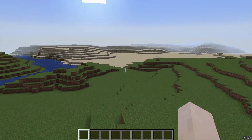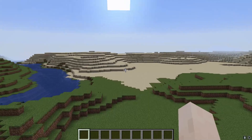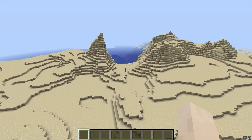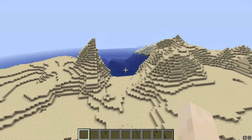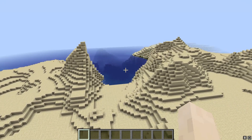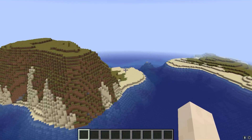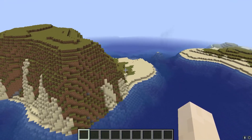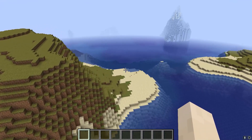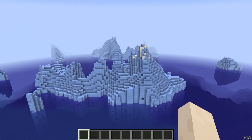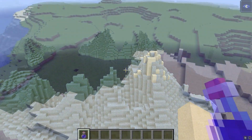The next stage replaces the top layer of blocks and adds a surface to the world. It's at this stage that the different biomes really start to stand apart from one another, as depending on the biome, the surface might be replaced with grass, sand, or other materials.